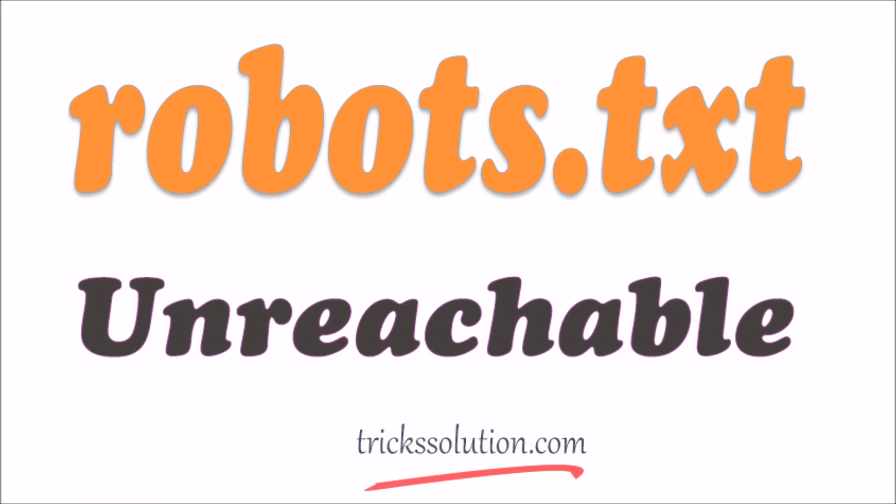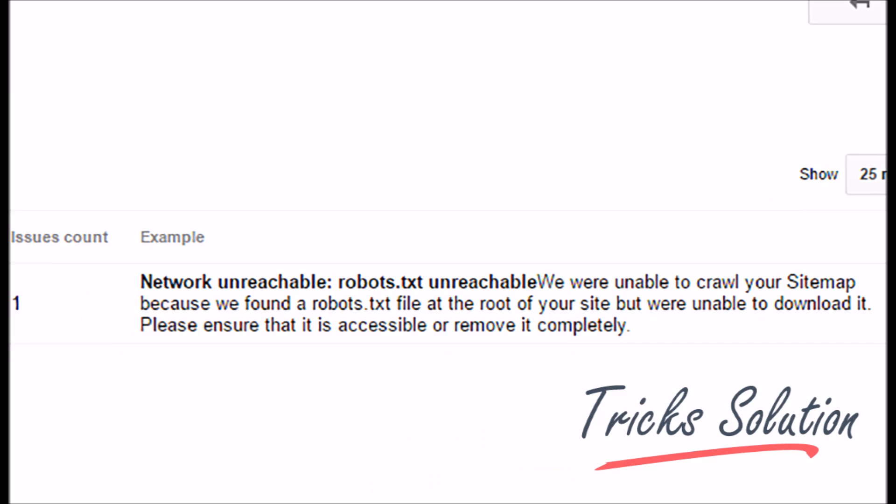Hi, I will show you how to solve Network Unreachable Robots TXT Unreachable Error. When you were trying to add sitemap to Google Search Console,